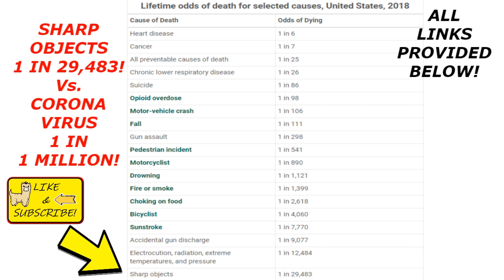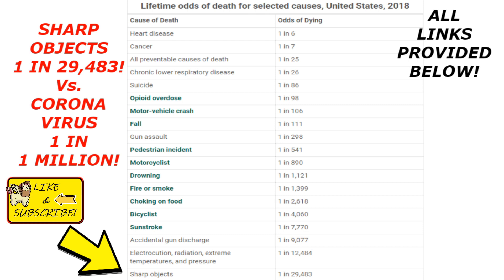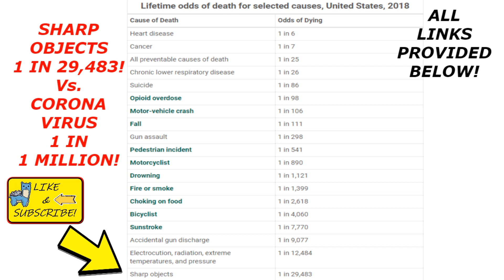Here are the lifetime odds of death for the United States — this was back in 2018. I pointed out that sharp objects, for example a fork or a knife, give you a one in 29,483 chance of being killed by a knife or fork.